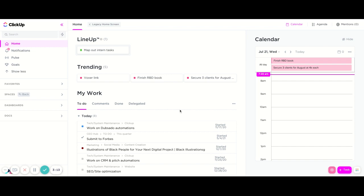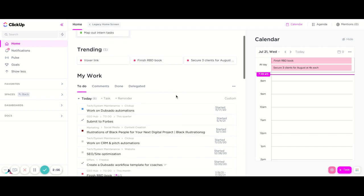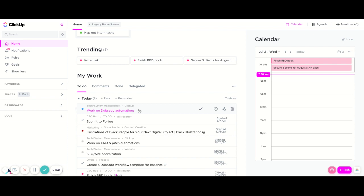And then of course you've got my work. My work is the section where all of your tasks that are assigned to you are going to be. So this is your to-do list, right? What I like to do is start with my to-do list and find what it is that I'm going to be working on.